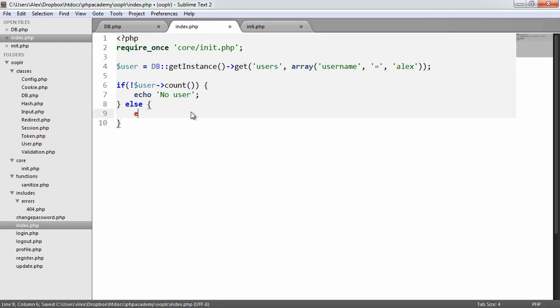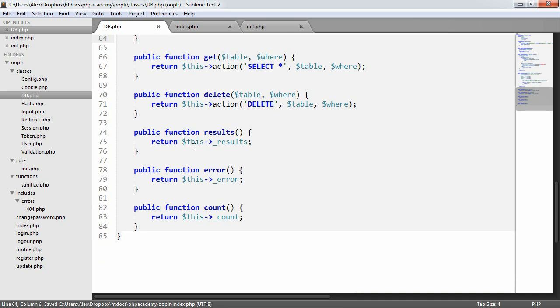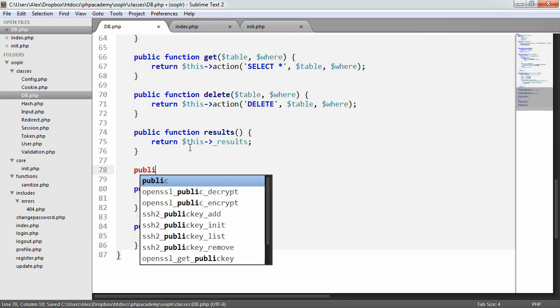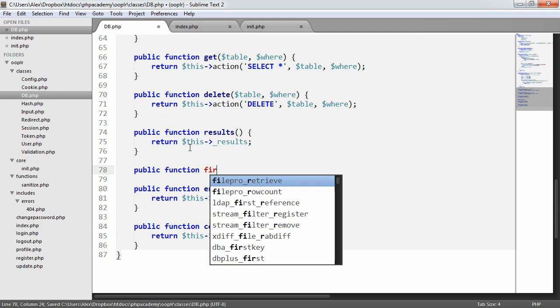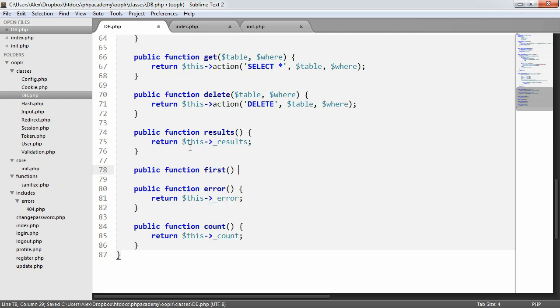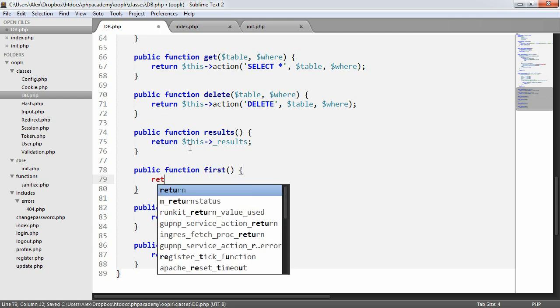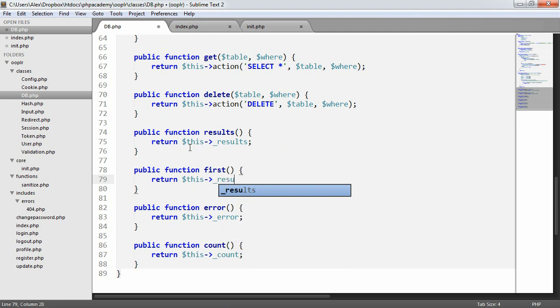Now, there's no real need to do this, though. It would be a lot better to put it inside a method here. So we could say public function first, which would return the first result. And we can just say return this results 0.